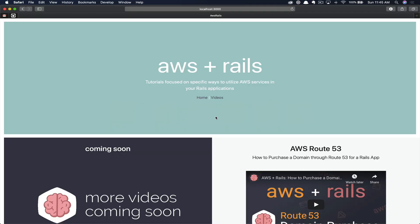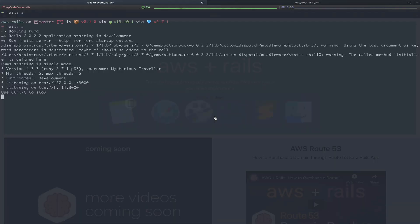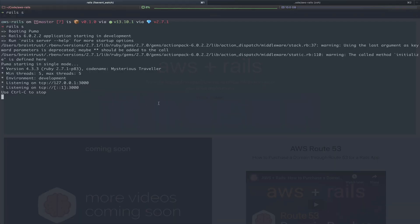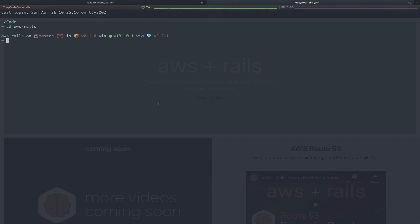We've got our Rails app booted up on localhost port 3000 in the browser. Then in the terminal, you can see we've got one tab where we're just running rails s, the local server, and another tab just in the app itself so we can start to issue commands. The first thing we're going to do is add the SMTP credentials that we downloaded from Amazon SES into our Rails credentials. To do this, you're going to run rails credentials:edit.